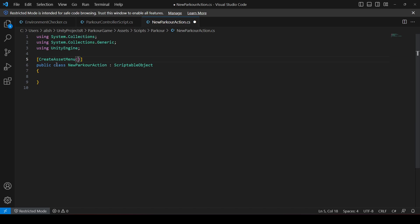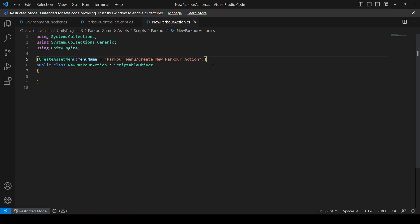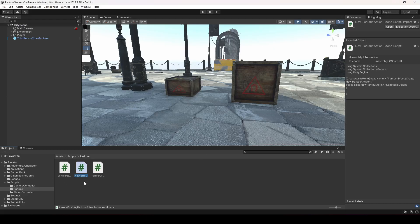At the top, let's create a CreateAssetMenu attribute. In the round brackets we will give this menu a name — we'll say 'menuName' equals 'Parkour Menu', and inside the Parkour Menu we will have an option to create a new parkour action. Make sure you do this, then save the script and come back.